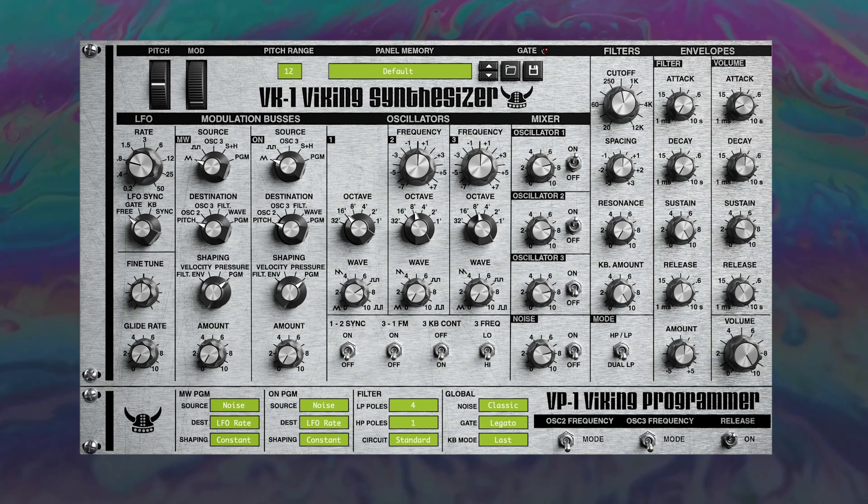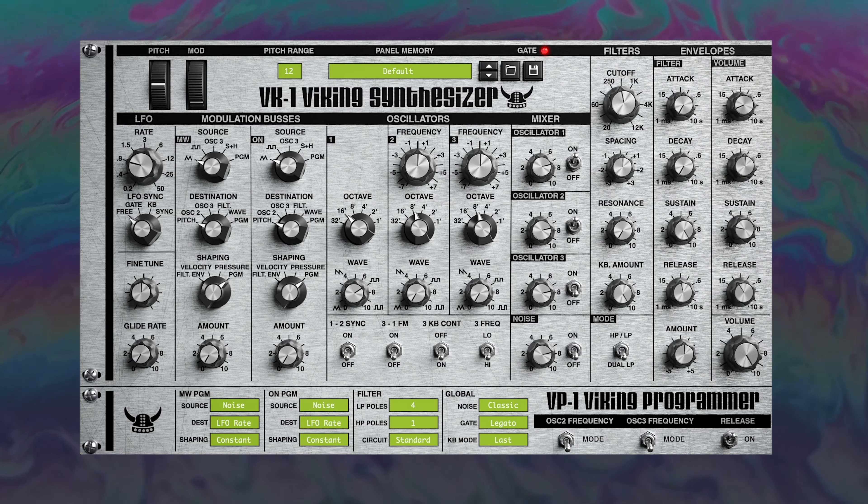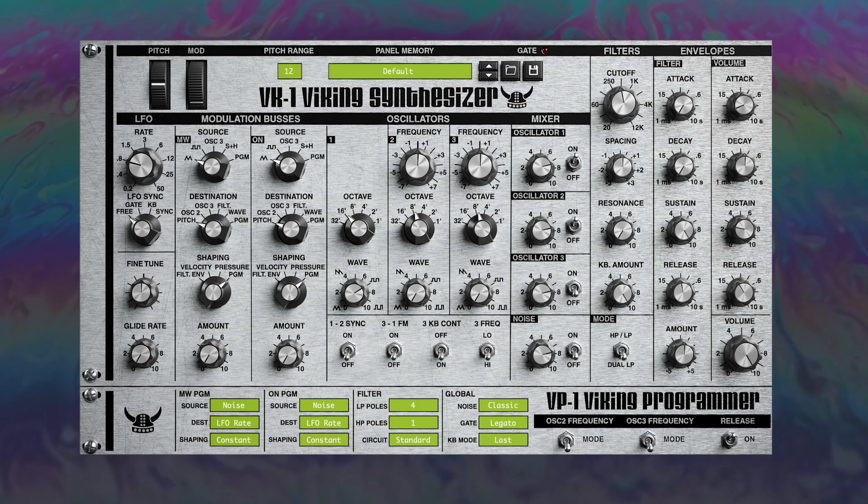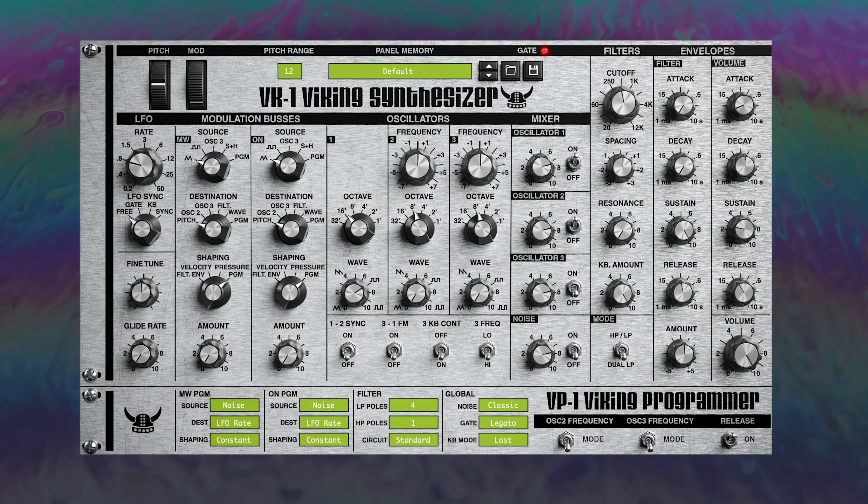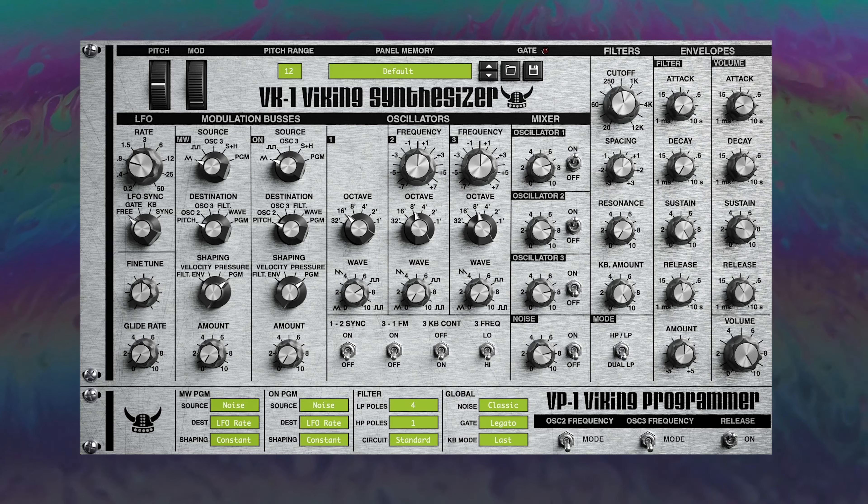Starting with synths, we have the VK-1 Viking Synthesizer. The VK-1 is modeled on the famous Moog Voyager and is a monosynth perfect for big bass lines, arpeggiators and leads.